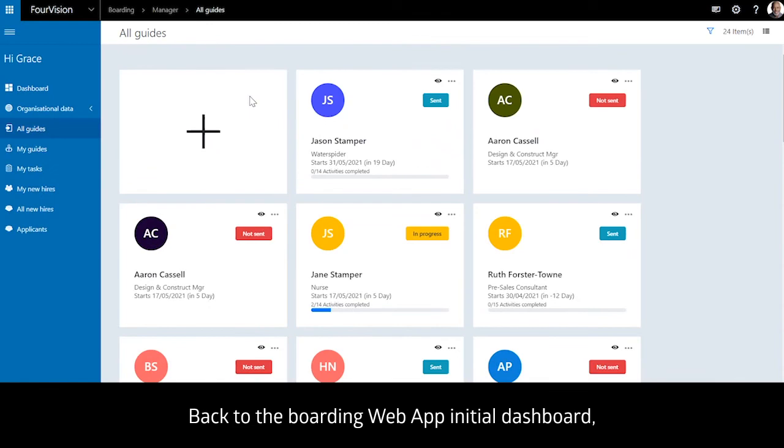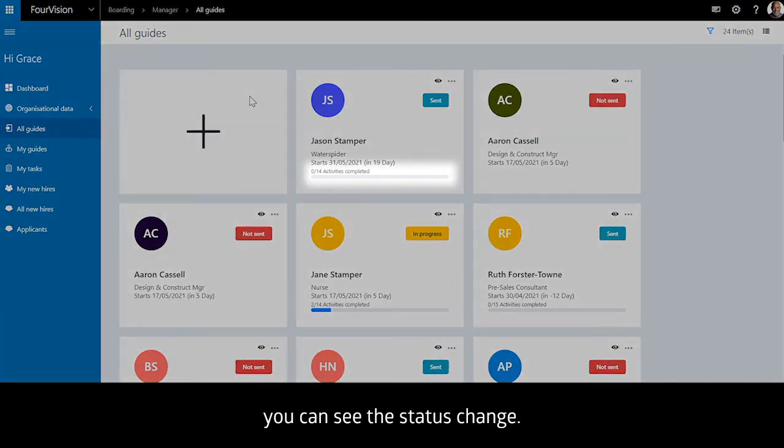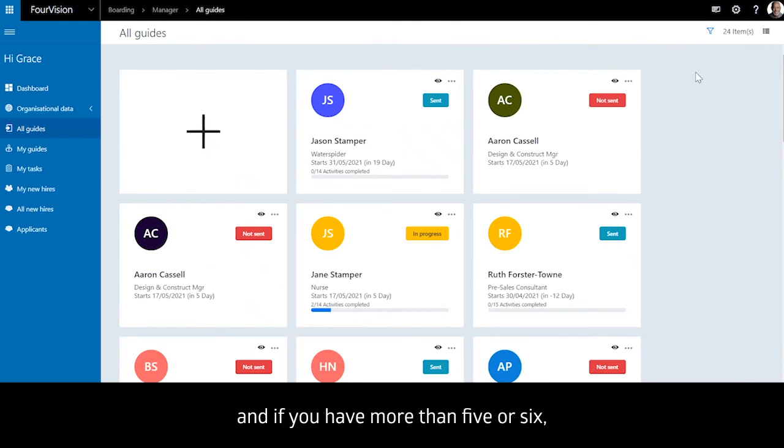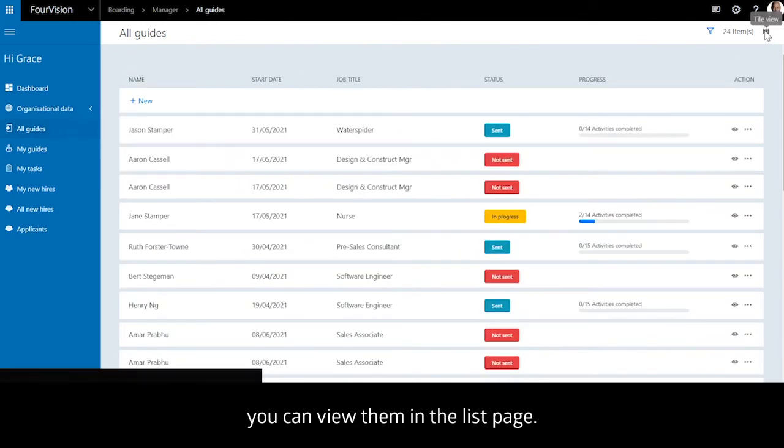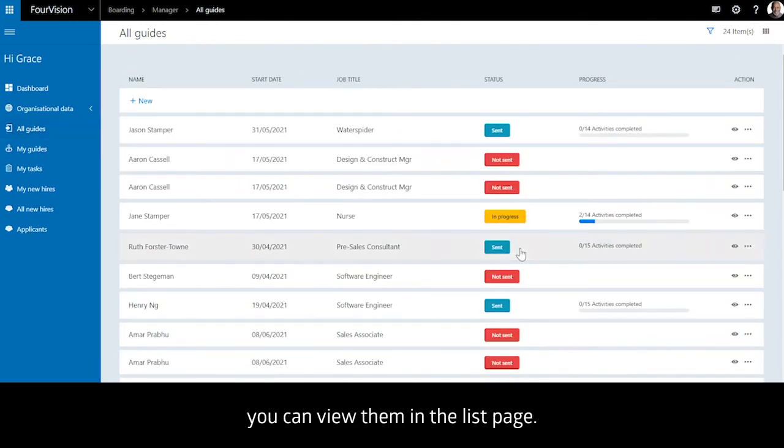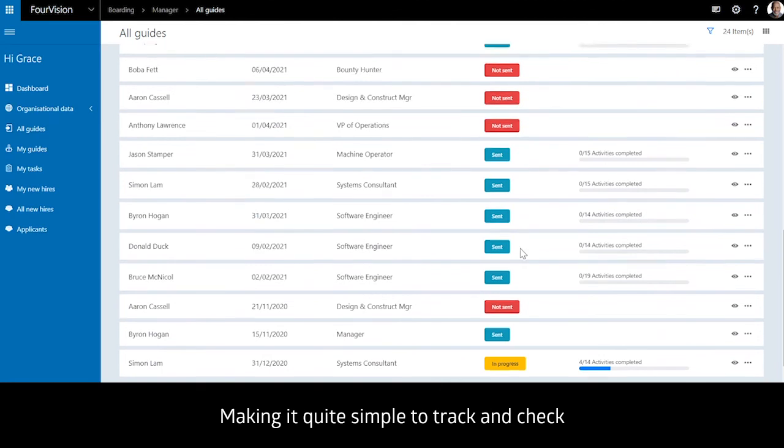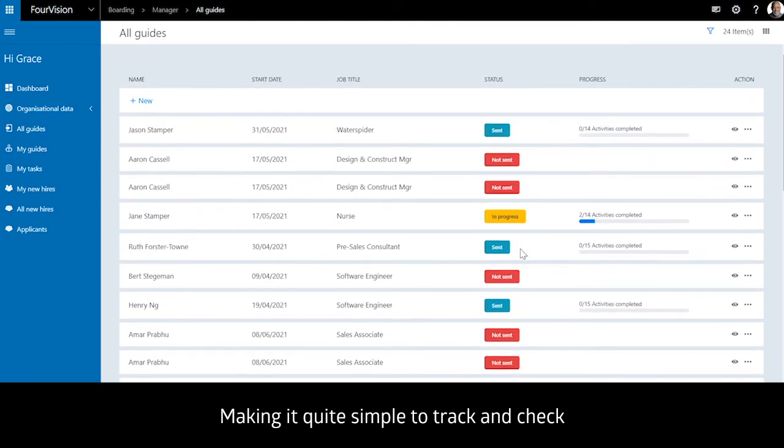Back to the Boarding Web App initial dashboard, you can see the status change, you can check all the guides, and if you have more than five or six, you can view them in the list page, making it quite simple to track and check each status and activities progress.